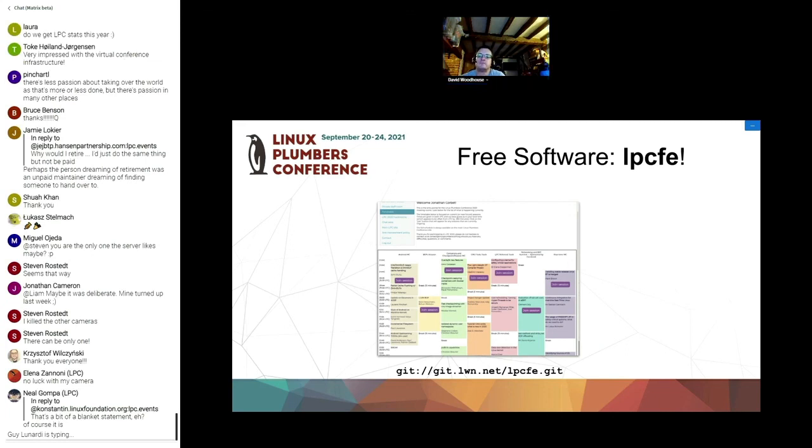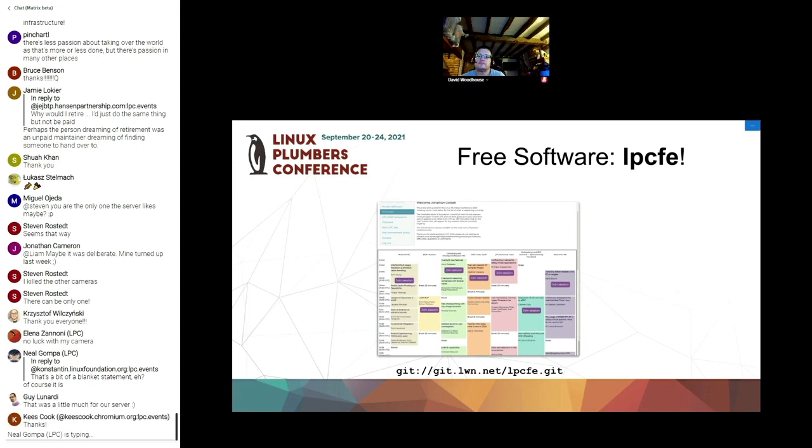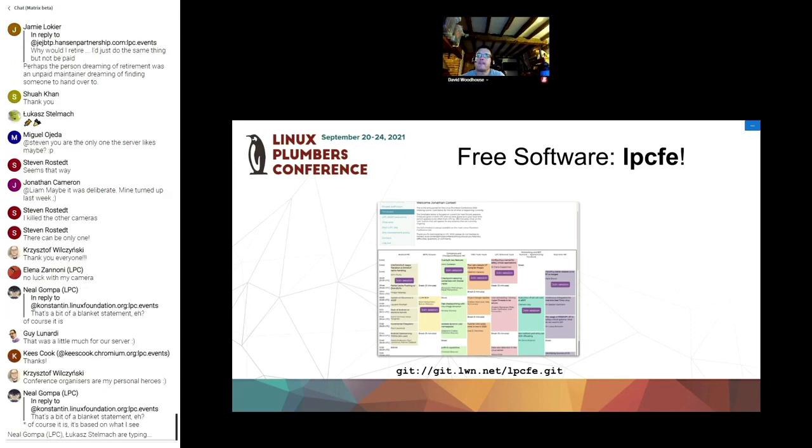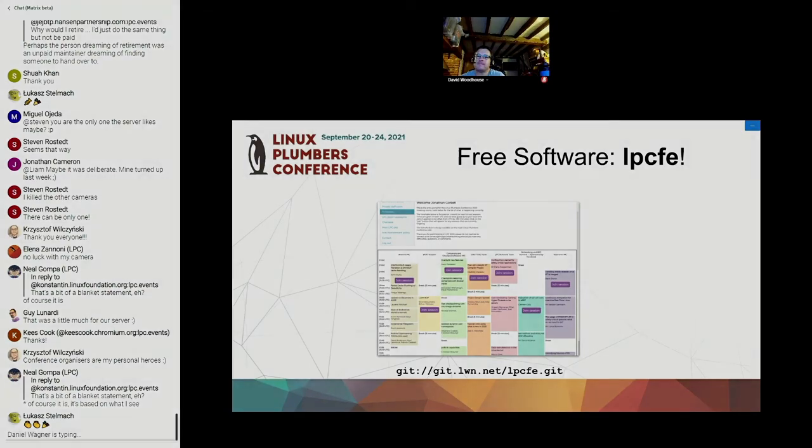And I guess on behalf of the community and everybody else here I think we should thank David very much for chairing this year. Nobody said that. So congratulations David for pulling off another virtual-only LPC in 2021 and next thing is David Best. Thank you.